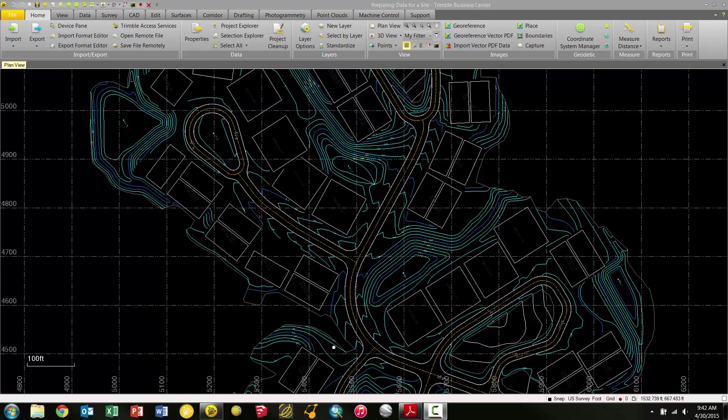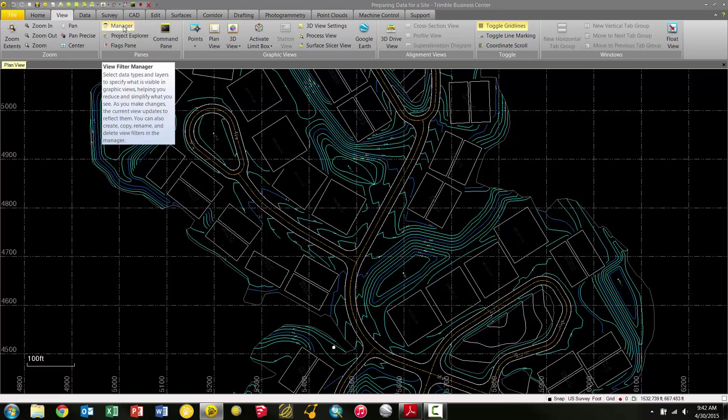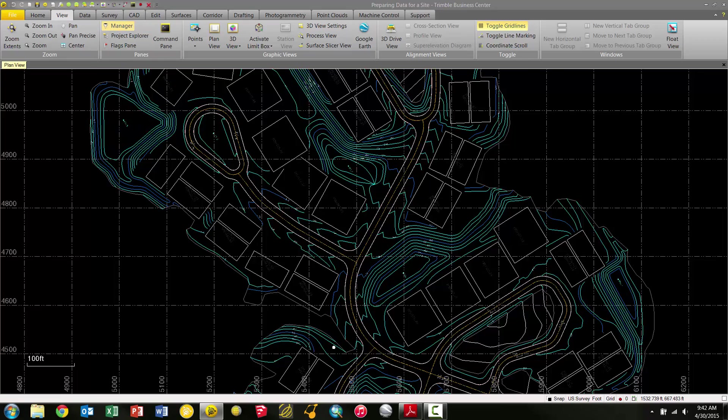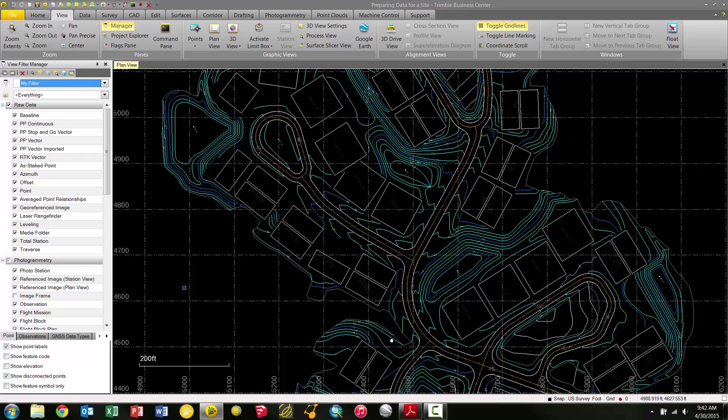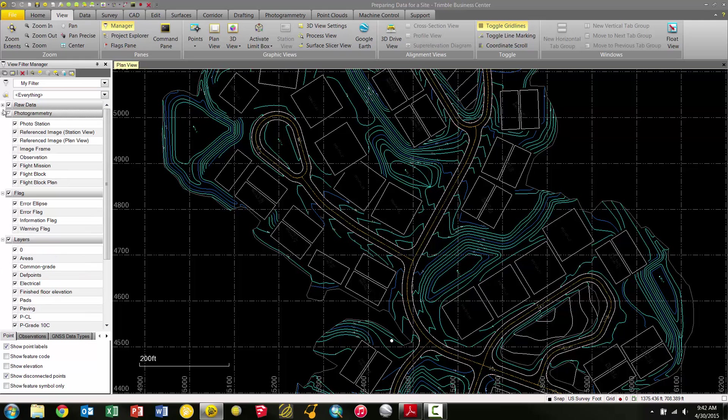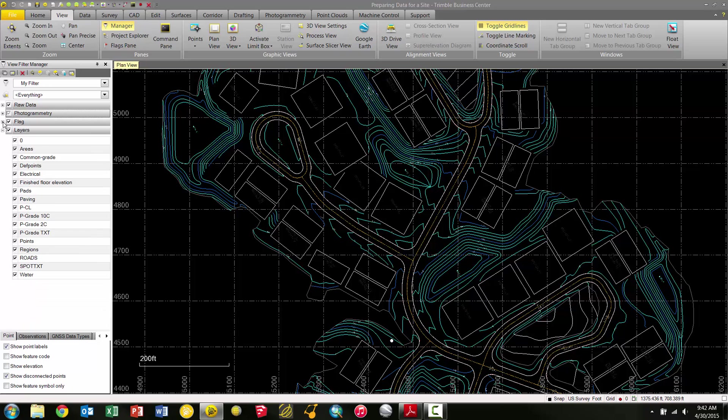To begin, we're going to select the View pane and then under the Panes group choose Manager for the View Filter Manager. In the View Filter Manager we have a couple of things we can do. First, we're more interested in the layers than anything else right now, so we're going to collapse the Raw Data, Photogrammetry, and Flags groups down so we just have our Layers group isolated.